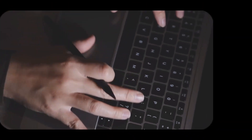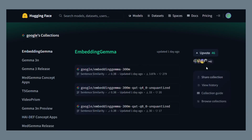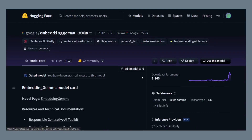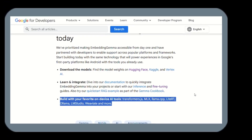Now let me show you how to use this. Download the model from Hugging Face — just search for Google Embedding Gemma. You can also get it from Kaggle or Google's Vertex AI, all free. For the simplest setup, use sentence transformers, a Python library: import sentence transformers, load the model, encode your text — done. You can also use it with Llama Index, LangChain, or Weaviate. Pretty much every AI framework supports it now.